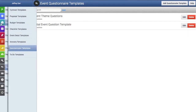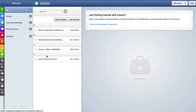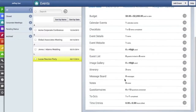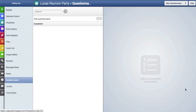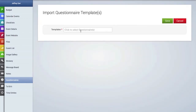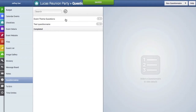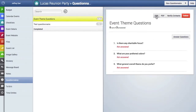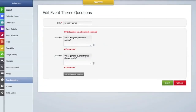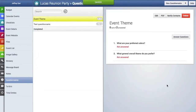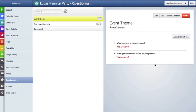Now let's import this questionnaire into an event. We'll go back to the events tab, find our event, and click on the questionnaires tool. Then we'll go to the drop-down menu and select import templates. We'll click in the blank field, select our template, and click save. Here is our new questionnaire created from the template. You can always go back and edit and delete items, make changes to questions, or delete them. When finished, hit save, and here's that new questionnaire with the edits we just made.